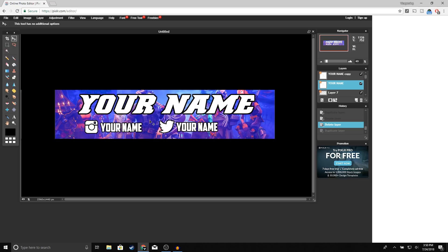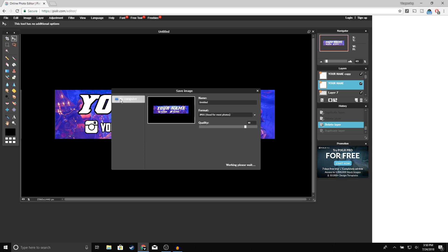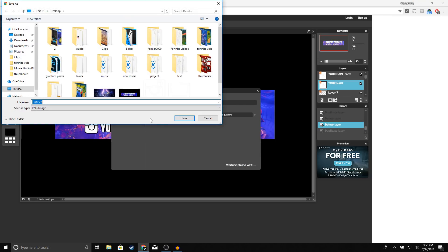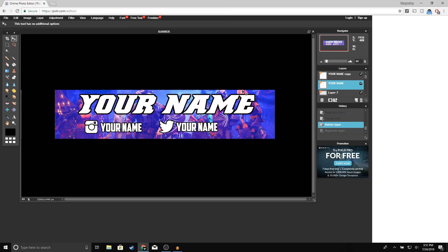Once you're done with your banner and it looks good, to save it go to File > Save. For the format, make sure you select PNG and click OK. Name it whatever you want and click Save. That's how you make a YouTube banner for free! Hopefully you found this video helpful — if you did, make sure to drop a like. If you're new to the channel, subscribe and turn on post notifications so you won't miss any future videos. Thanks for watching and I'll see you guys in the next one.